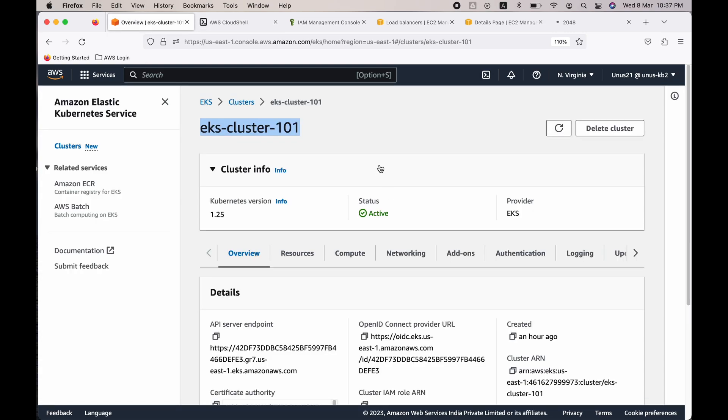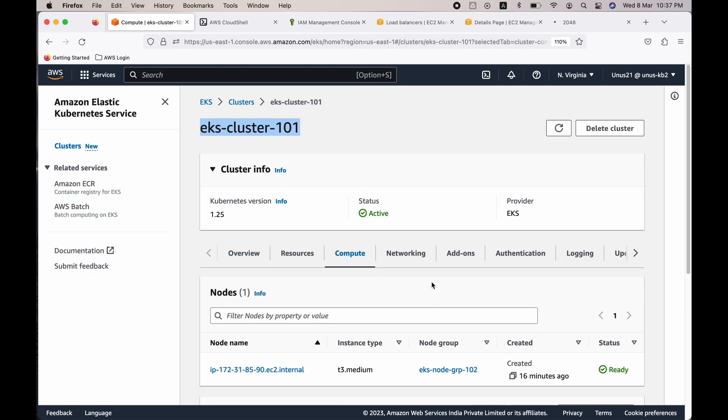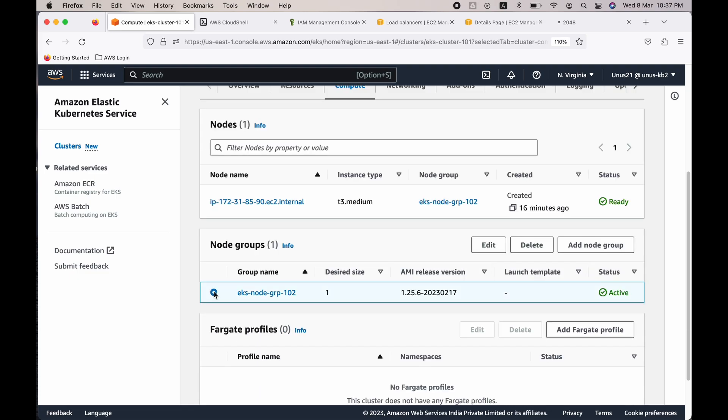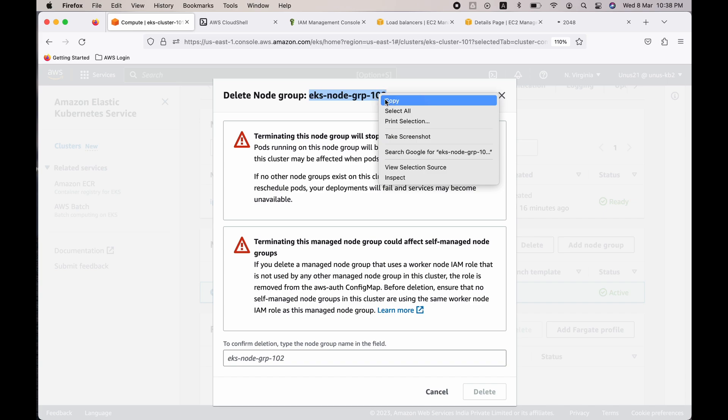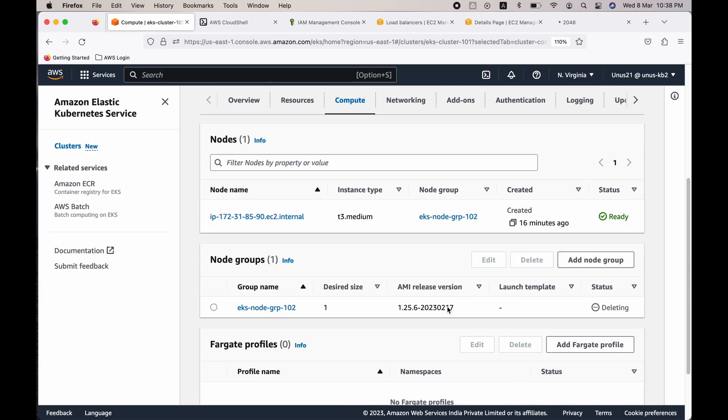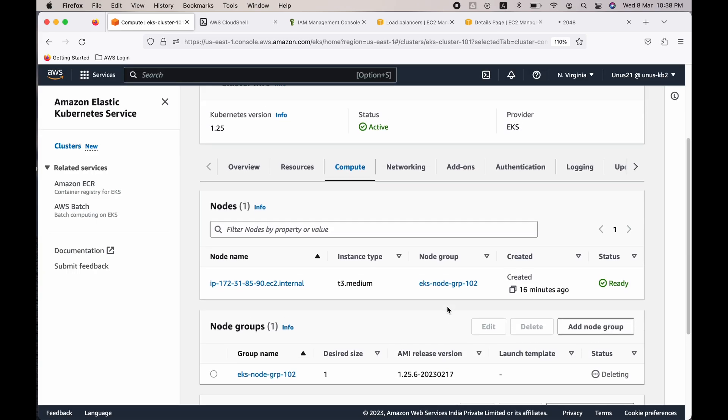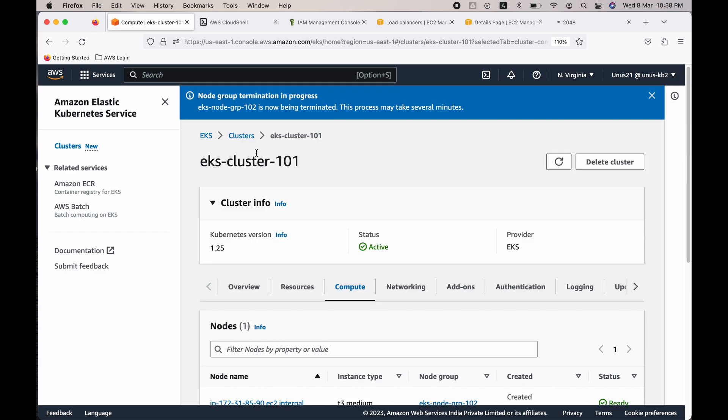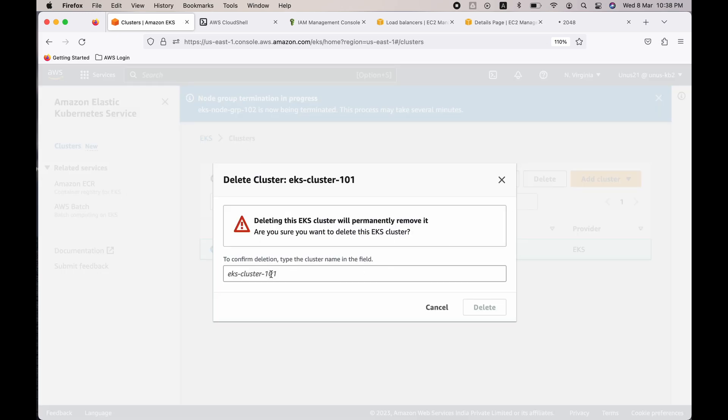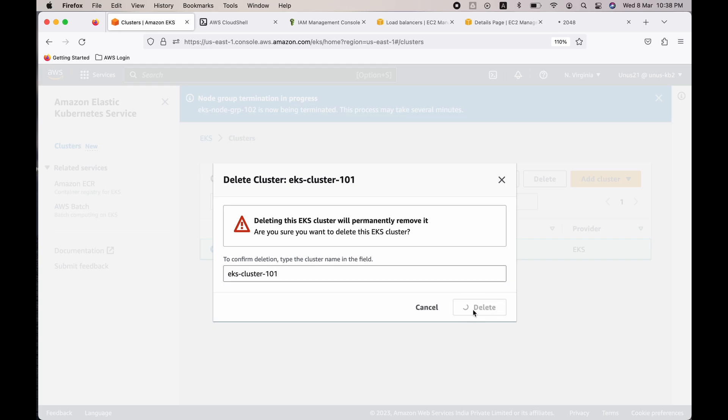Before you close, please go ahead and delete the cluster as well as the node group. First you will have to delete the node group. Go to compute, select the node group, click on delete. You will have to type the name of the node group, delete. And then you have to delete the cluster. Go to clusters, select, click on delete, EKS cluster 101, delete.